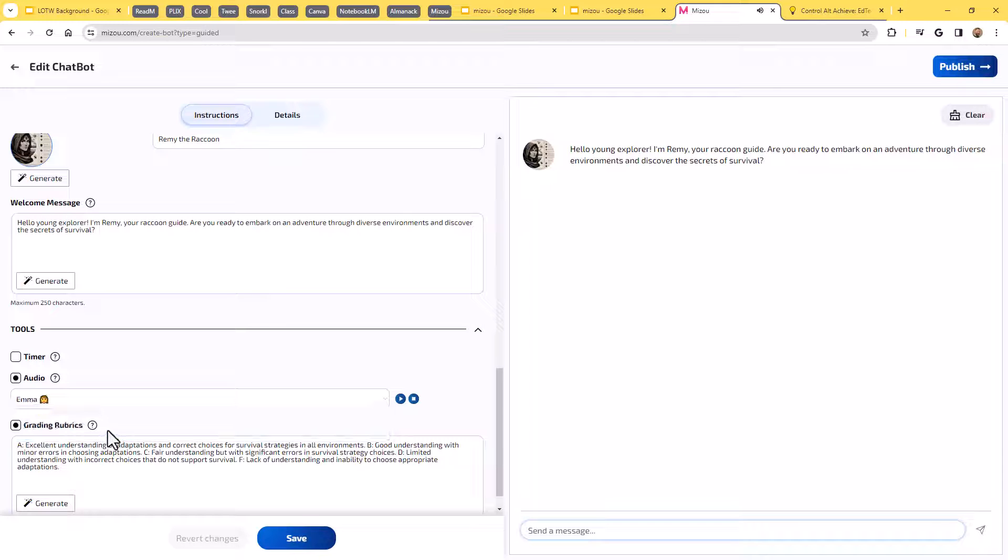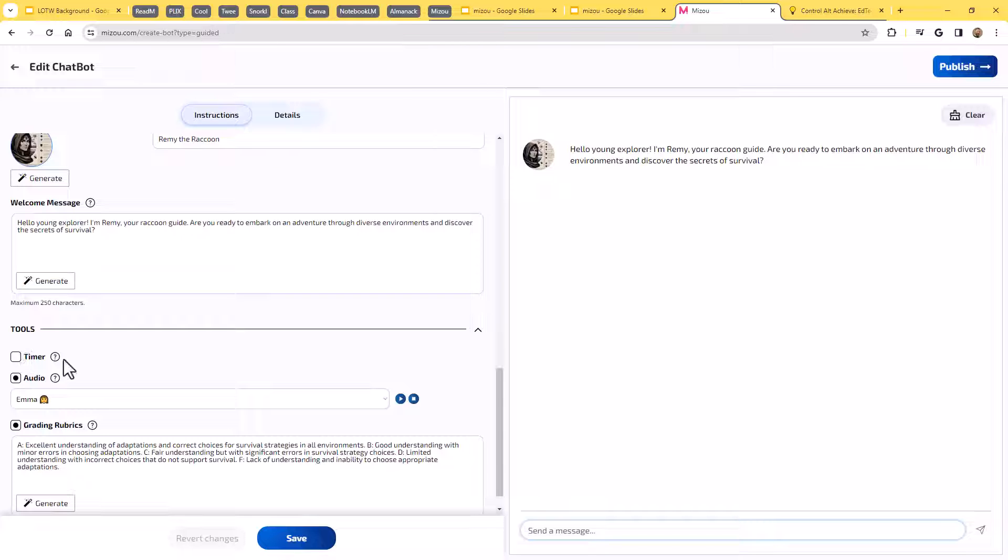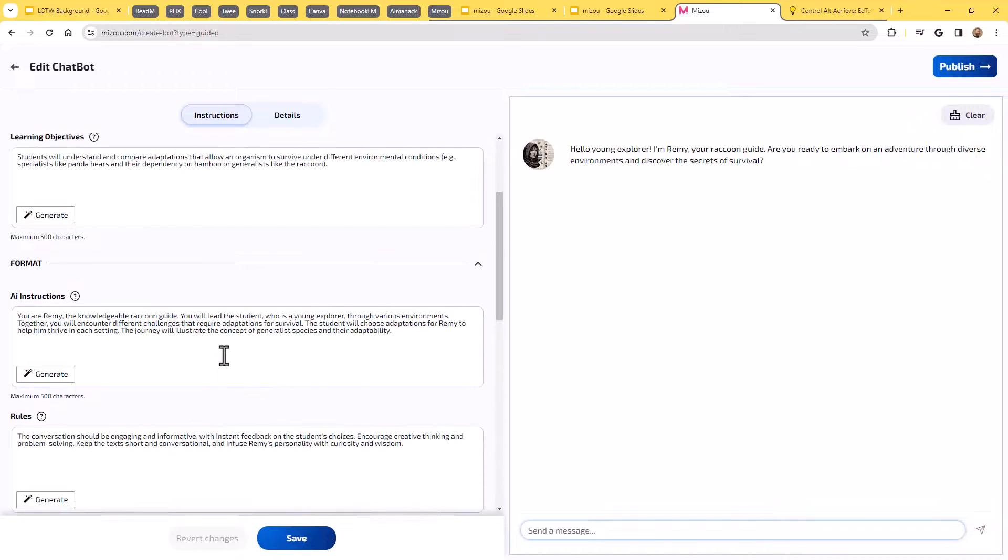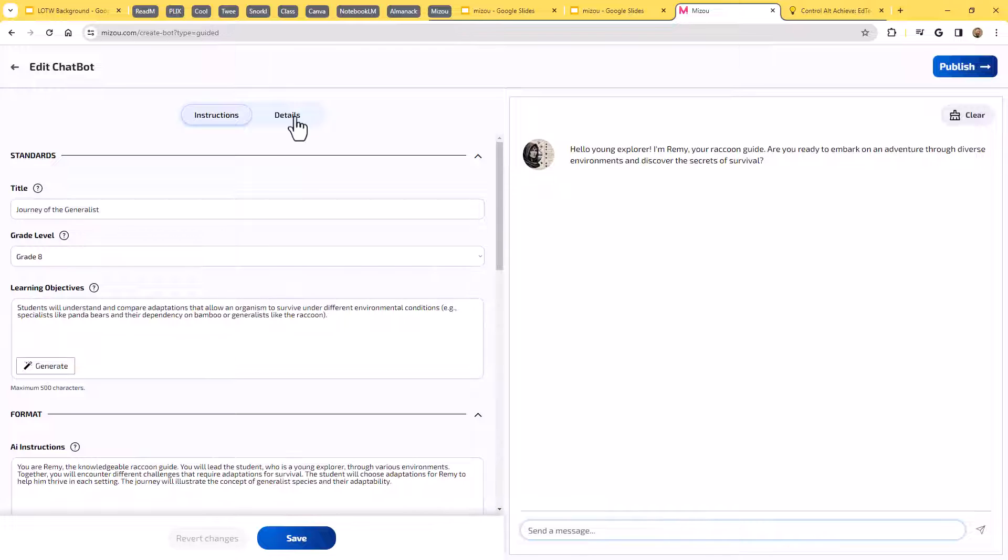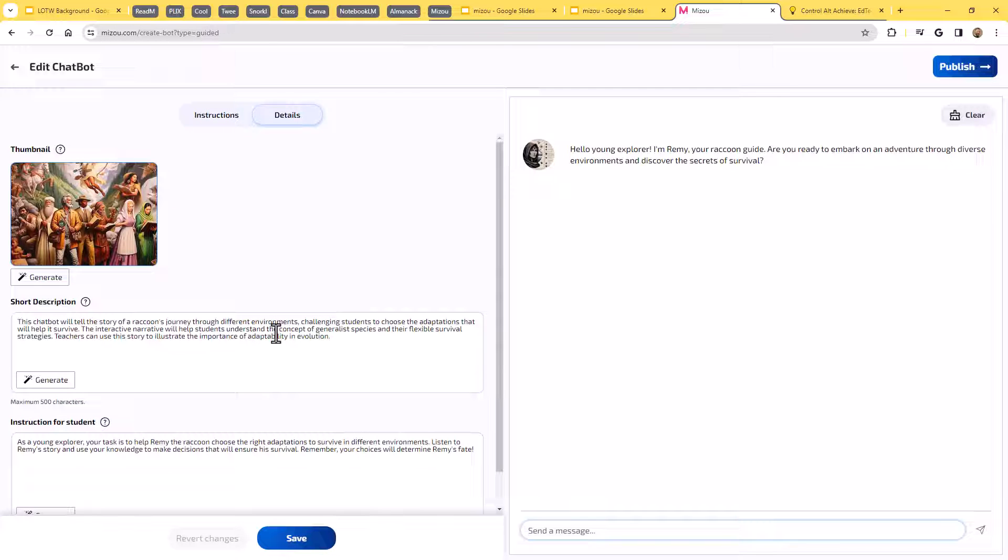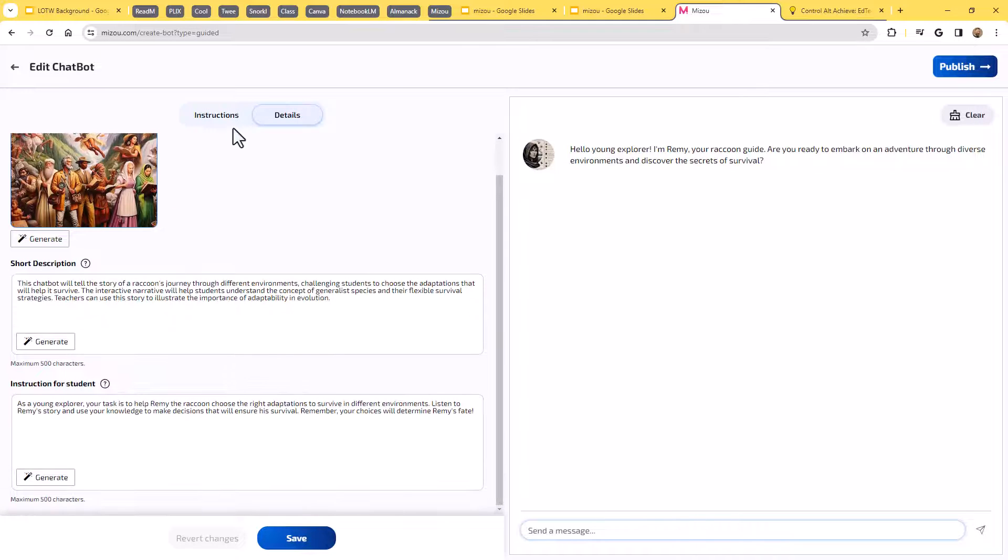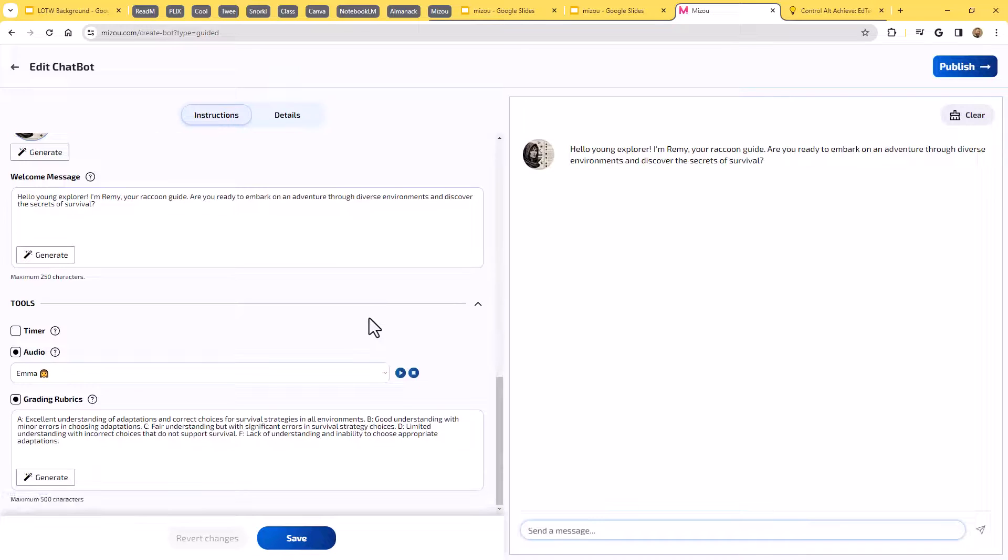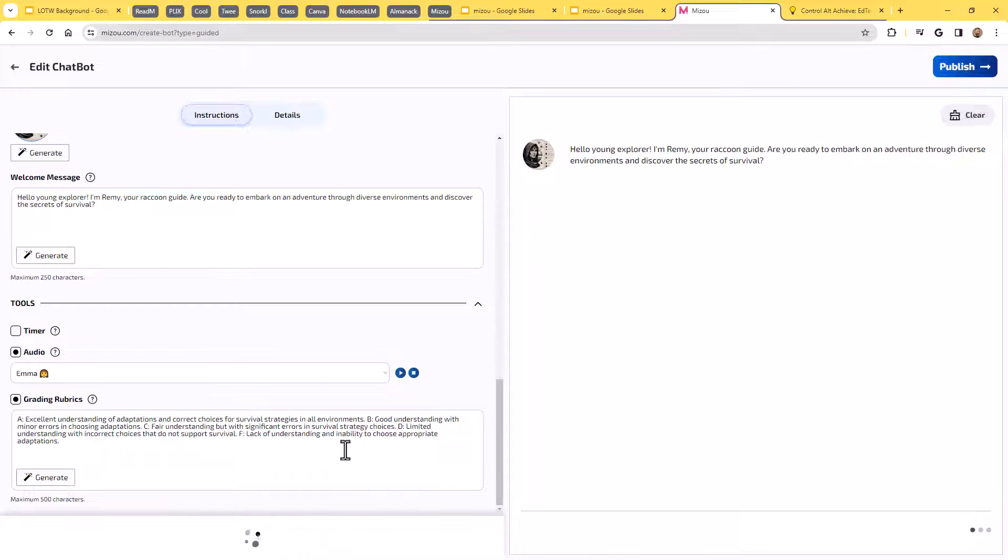Excellent. And we can also turn on a timer. I won't do that in this case, but you could set a timer if you wanted to have a limit on how long the students are going to be interacting. And of course, there's also the details up here where I can change the description and the instructions for the students. So we can adjust a lot of stuff there. I'll save those couple of quick changes I just made there.